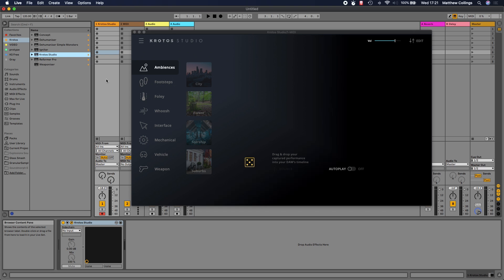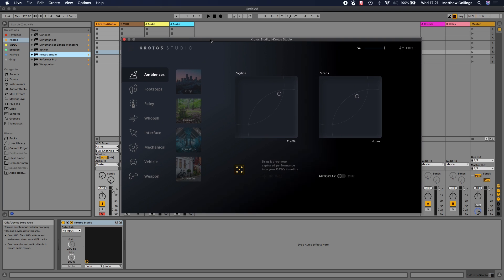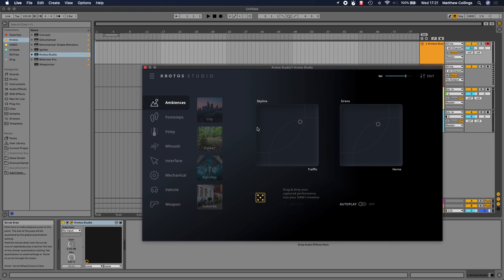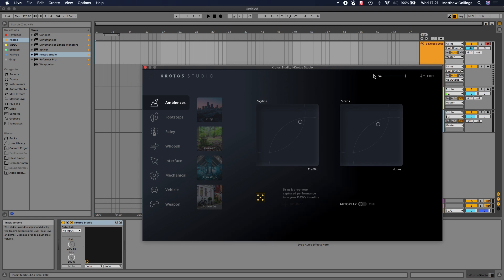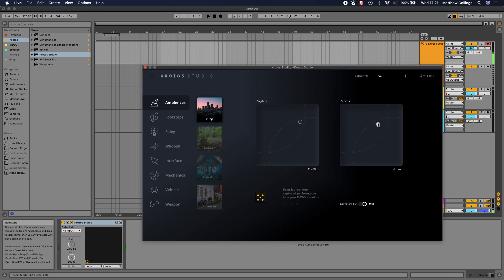Let's add it and dive straight in. The first thing we're going to do is create some city ambiences for a project I'm working on. Clicking on the city preset, straight away I'm into this environment. As soon as the preset is loaded, Krotos Studio starts playing to get you straight into that space. From the simple controls here, we can reshape that environment and control how it's being generated by the plugin.